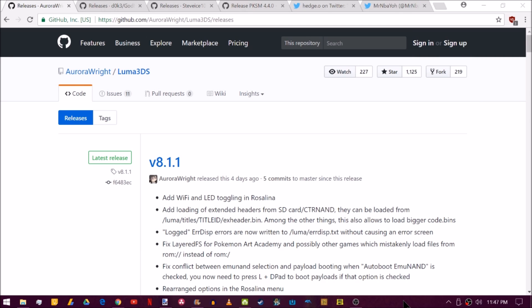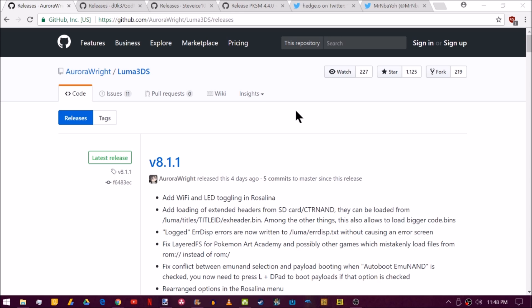To start us off with the 3DS updates, Aurora Wright released an 8.1.1 update to Luma 3DS. If you didn't get that already, I'm going to put a link to my video in the description showing you how to easily update to it. If you happen to be on an older version of Luma, say Luma 7.1 and Boot 9 Strap 1.0, I'm also going to put links in the description so that you can update your Boot 9 Strap to 1.2 and this will allow you to run 8.0 or higher versions of Luma 3DS.